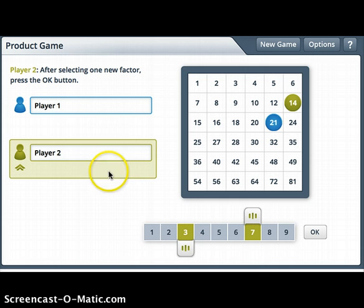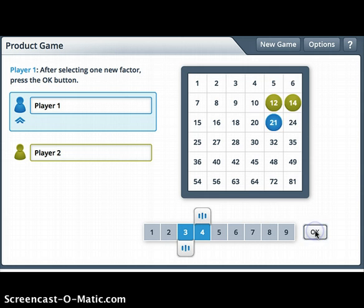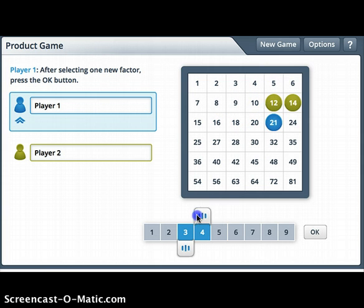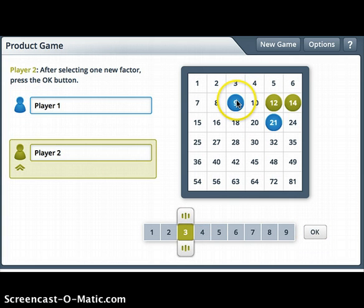Now it's Player Two's turn again. Maybe they want to move so that it's three times four, because now they can mark twelve, which is next to fourteen — now they have two in a row. On my turn I should look to see if I can block, and I could do three times three. Remember, you can put a marker on the same number, so you could have both markers on a number at the same time — I'm going to block nine from them.